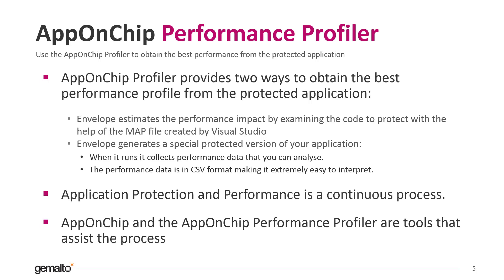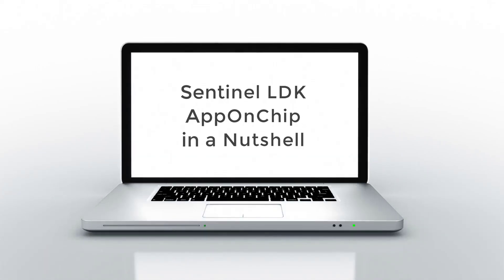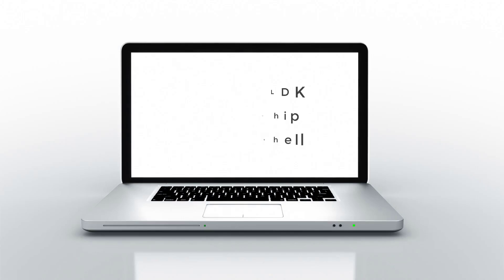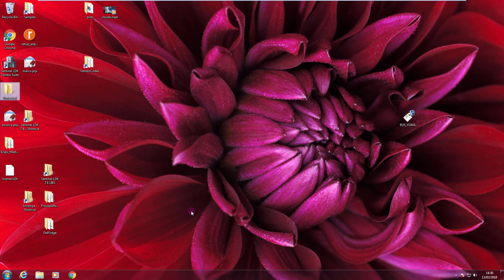Let's see now in practice how to use AppOnChip. We are now on my Windows 7 64-bit lab. I have installed on this lab LDK Vendor Suite and now I'm going to protect my test application using the AppOnChip technology. The first thing that I need to do is to open Envelope.